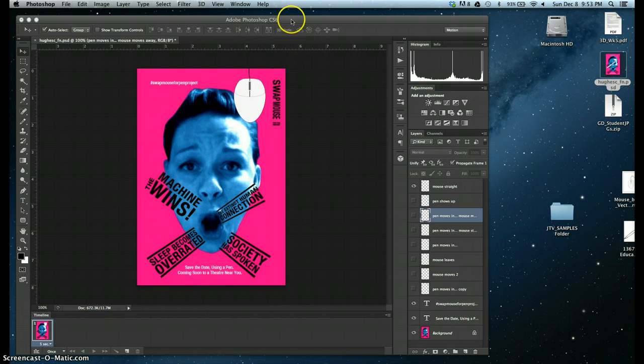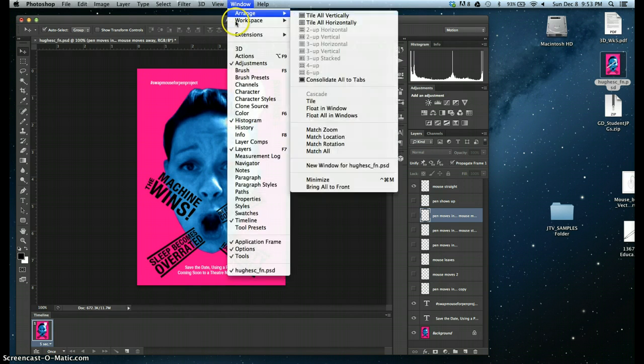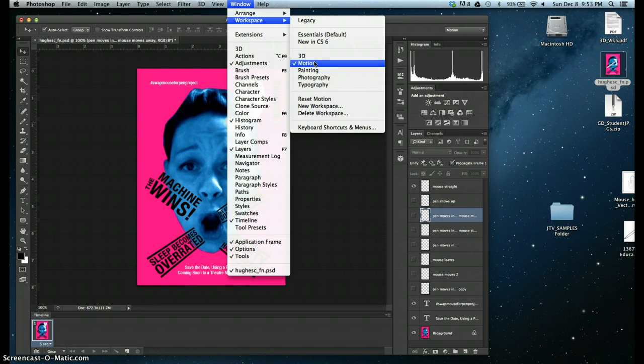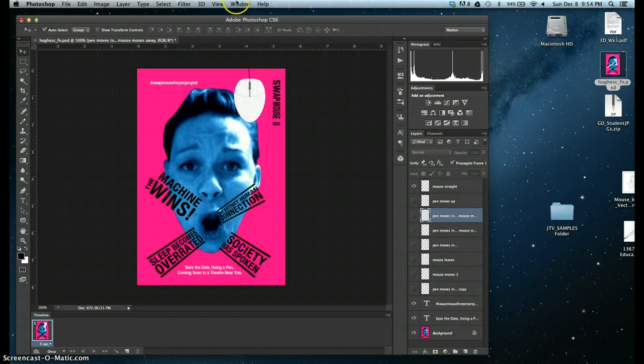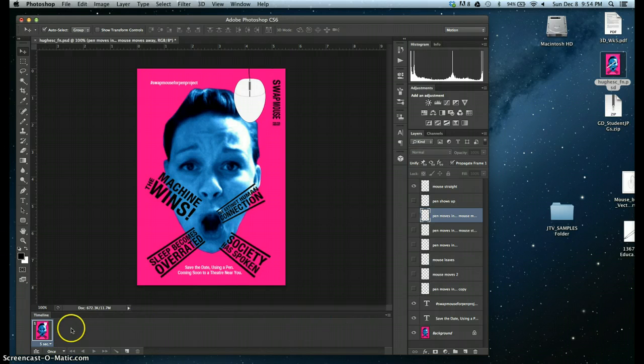So the first thing you're going to want to do is go to a workspace that supports motion. So go to Window, Workspace, Motion, and what will end up happening is you will get a timeline that posts below.